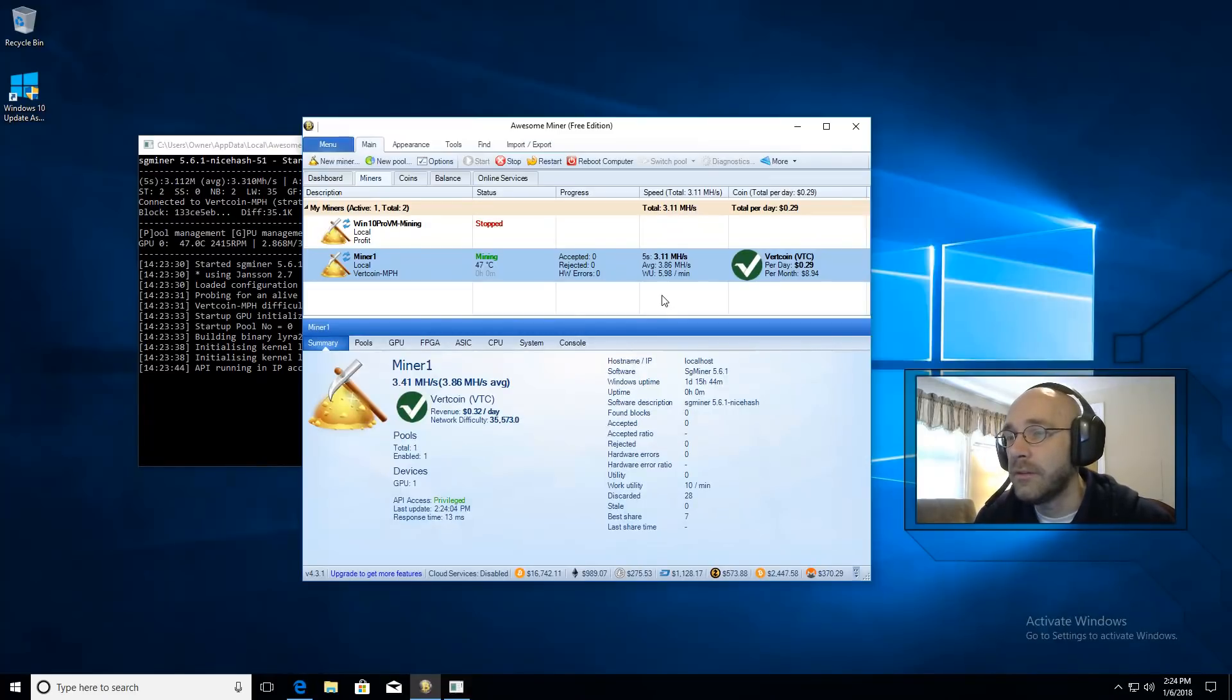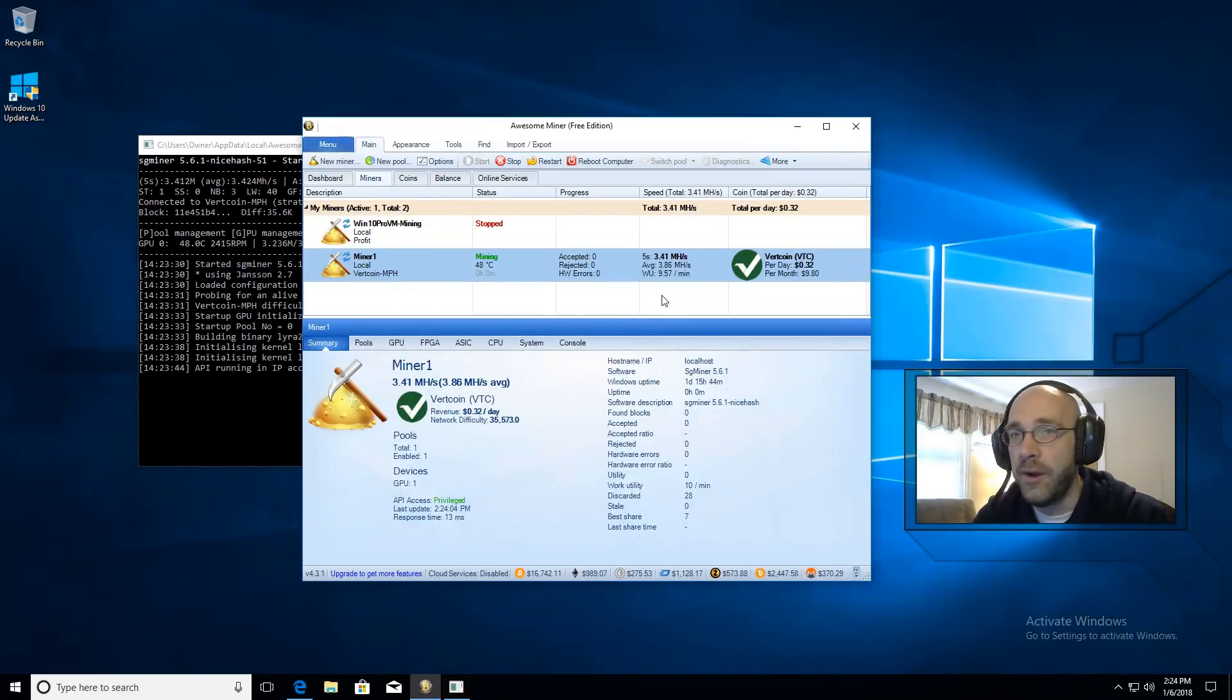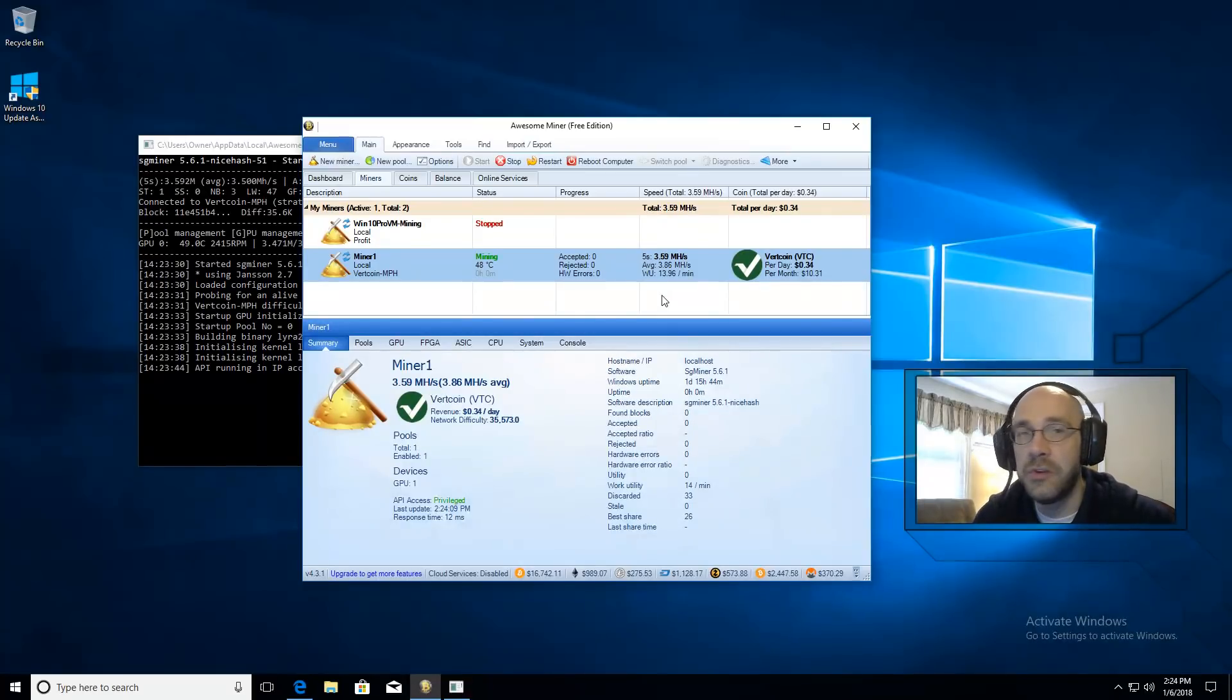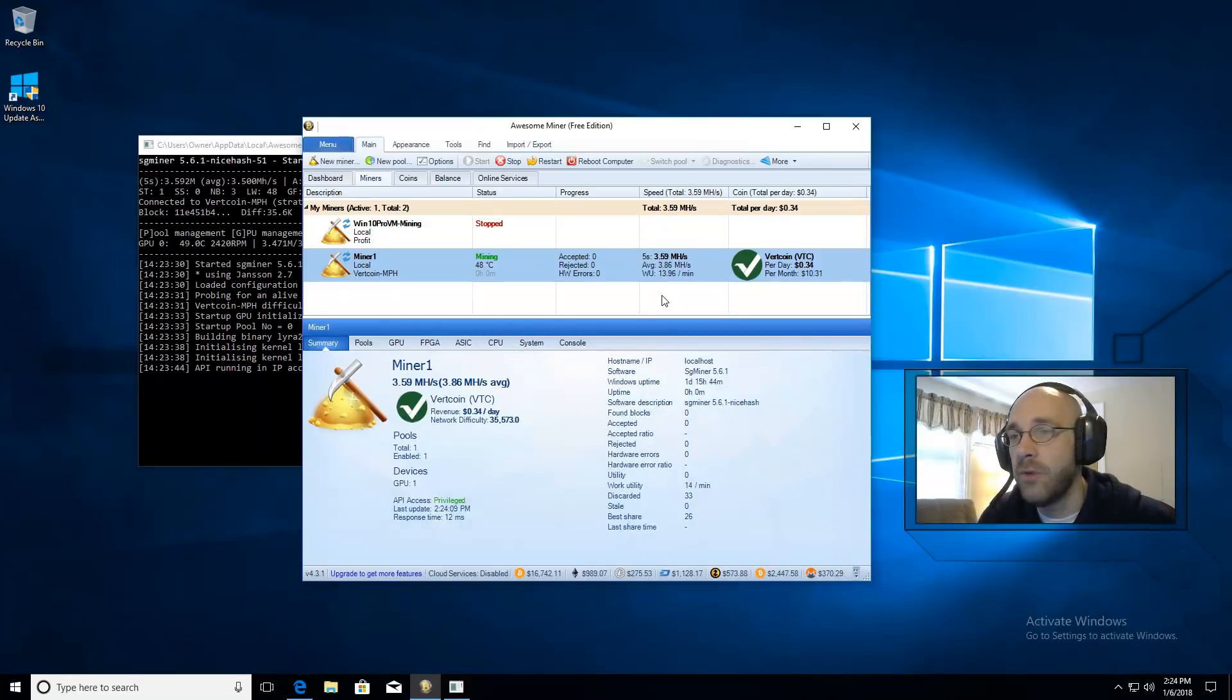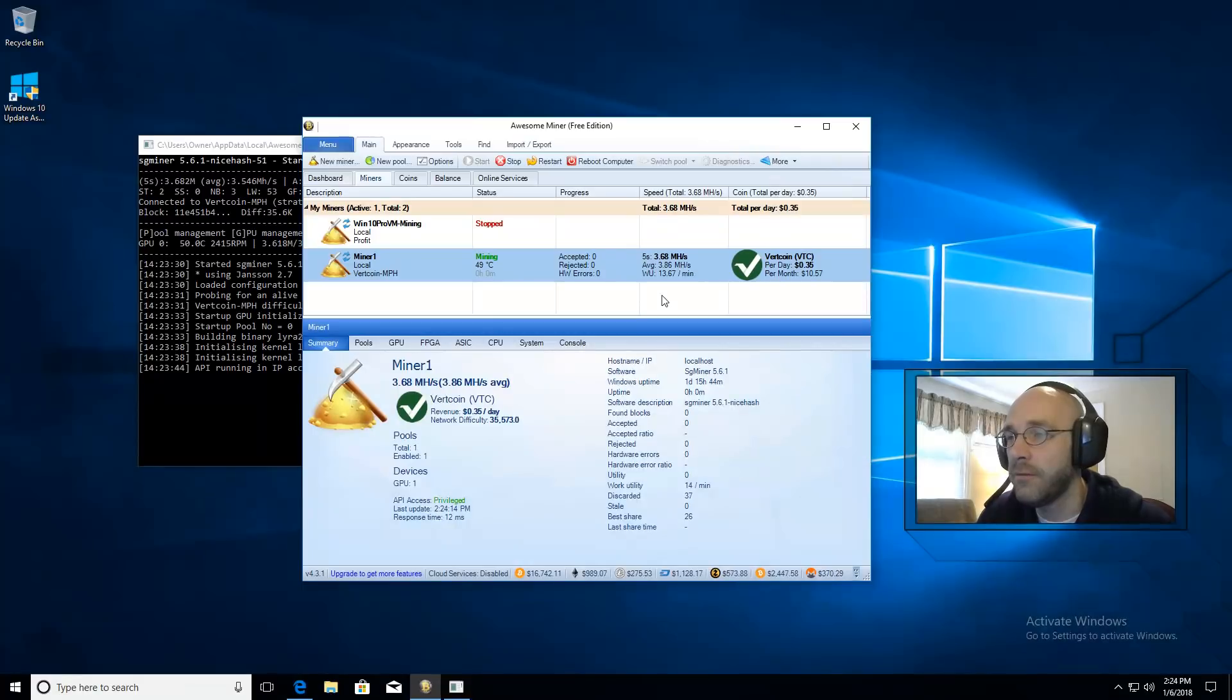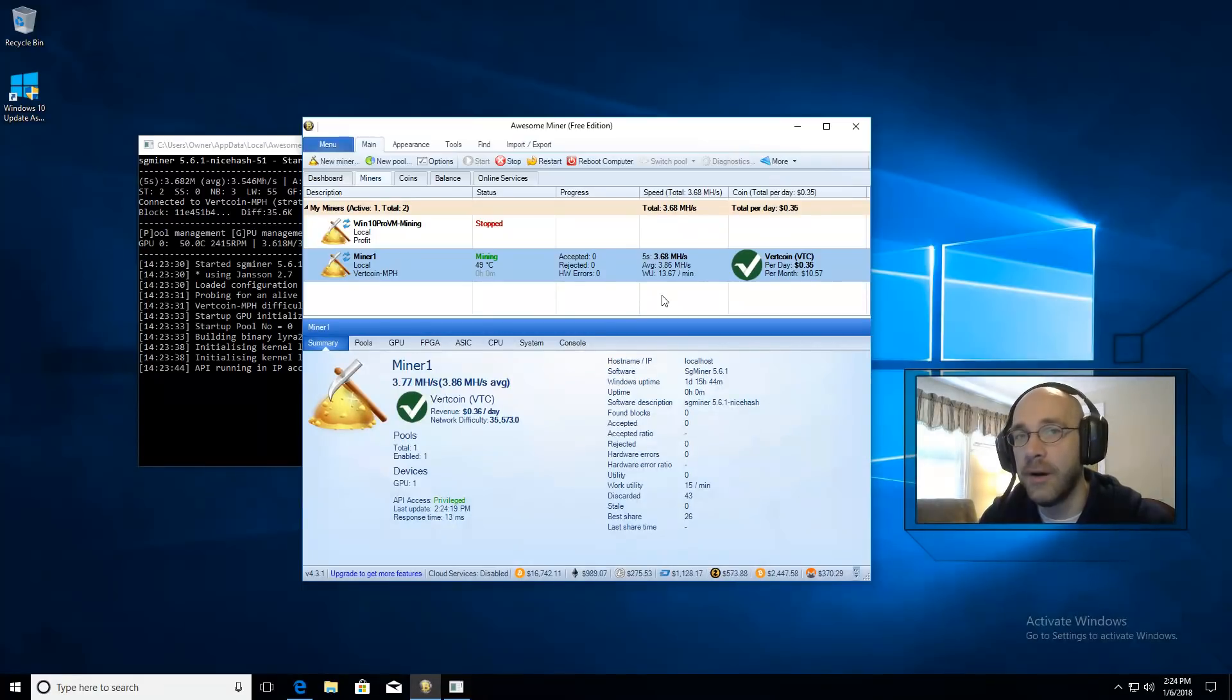Some hardware is better at hashing certain algorithms. In my case this is an AMD card. It's not particularly well suited for Lyra2Rev2. But for the sake of this video at least I was able to show you how you can very easily set up awesome miner to mine Vertcoin exclusively.